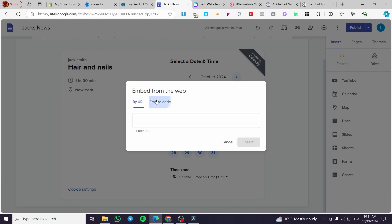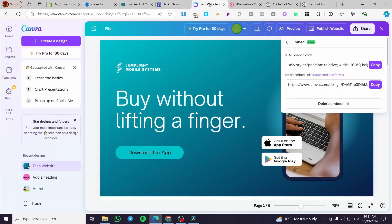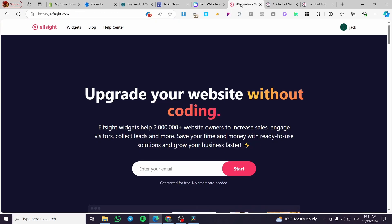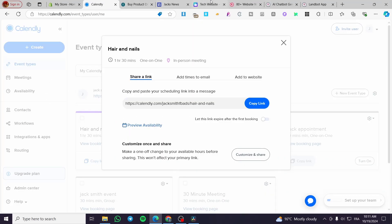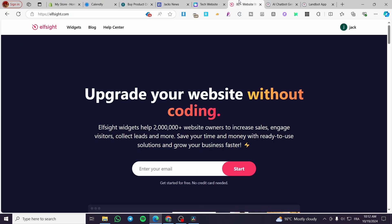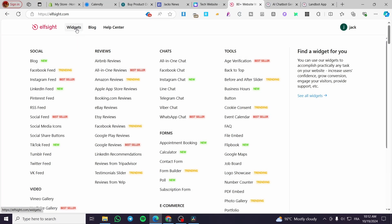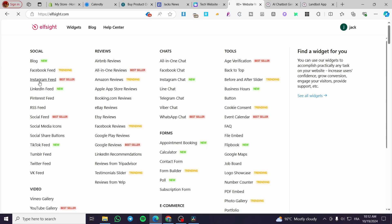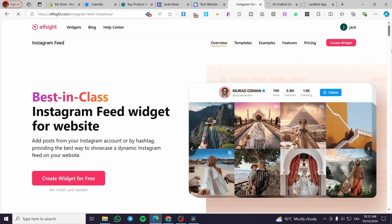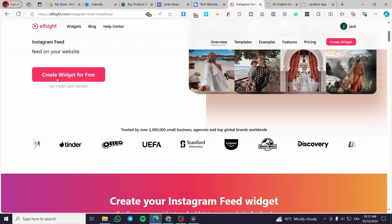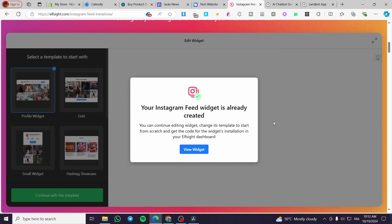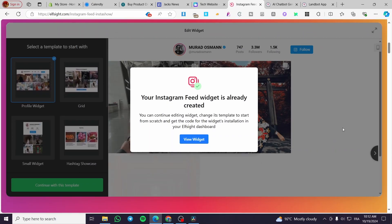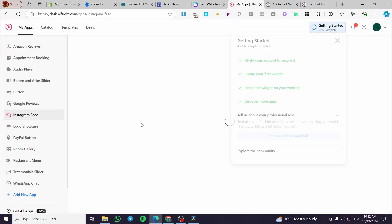Now once we have finished with that, we're going to add an embed code. We're going to set up not Canva and also not Calendly, but I'm going to set up a widget. Let's go ahead to our site, then we're going to search from the widgets. We're going maybe to set up a feed for Instagram. Now we're going to head over the feed of Instagram as you can see here, and then we should create our widget for free. Our widget is already created and I will go ahead and view the widget.